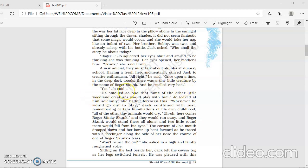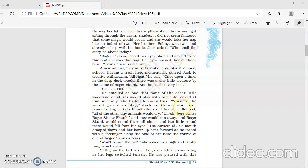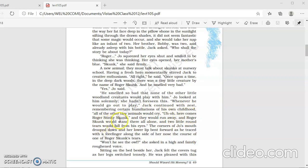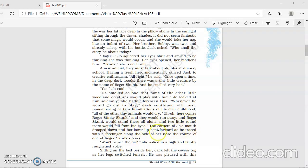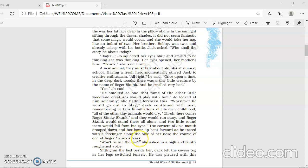Yes, Jo said. Her interest was aroused. He smelled so bad that none of the other little woodland creatures would play with him. Jo looked at him solemnly. She hadn't foreseen this. Wherever he would go out to play, Jack continued with zest, with enthusiasm, remembering certain humiliation of his own childhood. All of the other little tiny creatures would cry, here comes Roger stinky skunk. And they would run away. And Roger Skunk would stand there all alone. And two little round tears would fall from his eyes. The corners of Jo's mouth dropped down, and her lower lip bent forward, as he traced with a cold finger along the side of her nose, the course of one of Roger Skunk's tears. Won't he see the owl? He asked in a high and faintly rough voice.